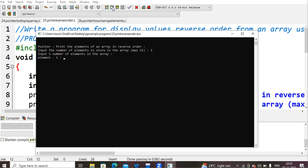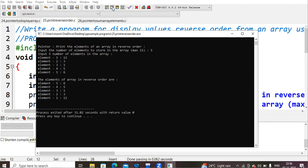Next, input five numbers of elements into the array. So here it is asking what is element one, I'm giving twelve. Next it will ask second, third one, fourth five, fifth six. So five elements I had given.